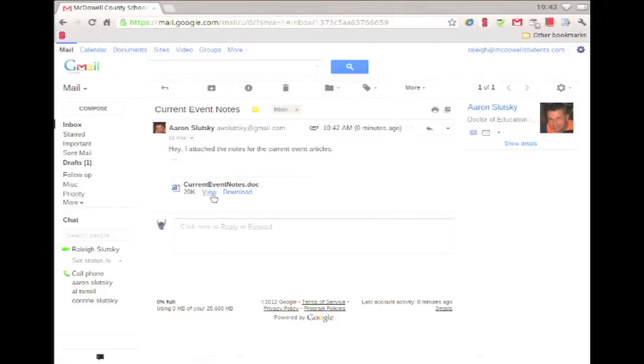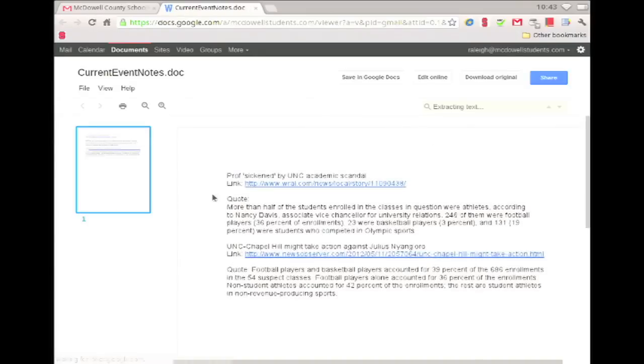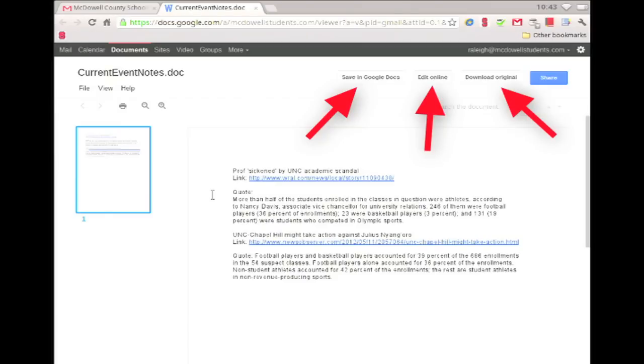Clicking on view will take you to Google Docs or Drive. Here you have the option to save in Google Docs, edit online, or download the original.